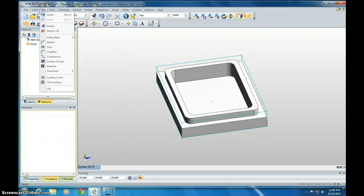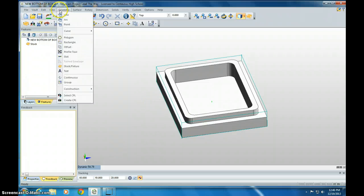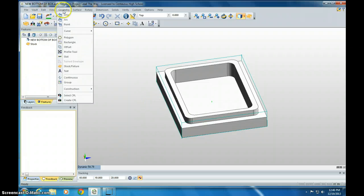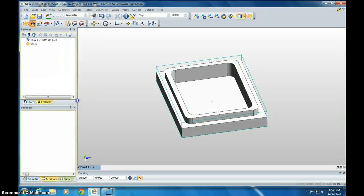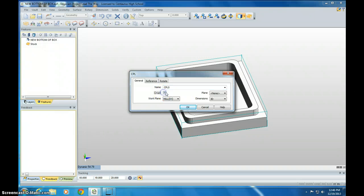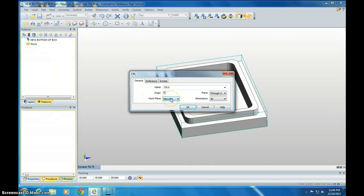And next thing we need to do is go to Geometry and create a CPL. So we're going to create that. Click Origin. Change this through three points. This should say Mill. Then click OK.